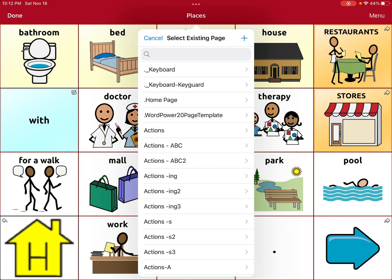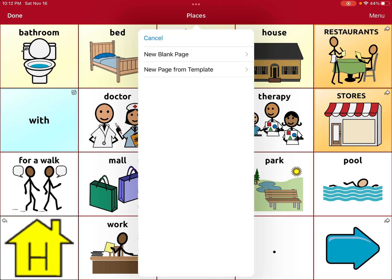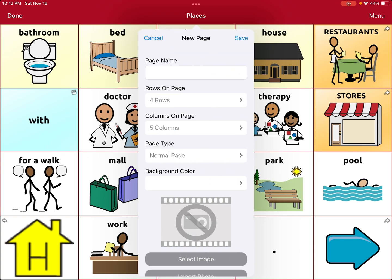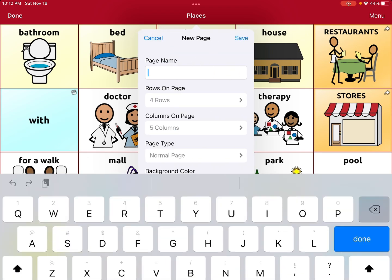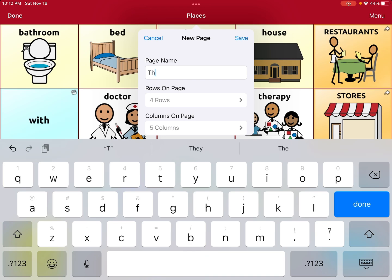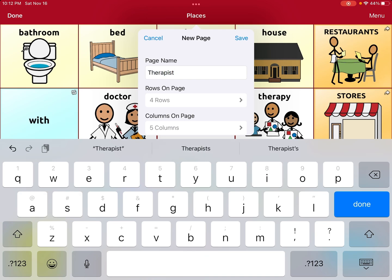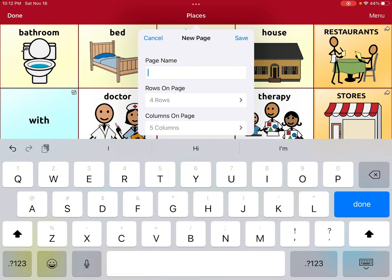At the top it says Select Existing Page, but we don't want to do that because we want to make a new page that doesn't exist yet. So we go to the top right, hit the plus sign, and then we're going to create a new blank page. We're going to name the page 'My Therapists.'